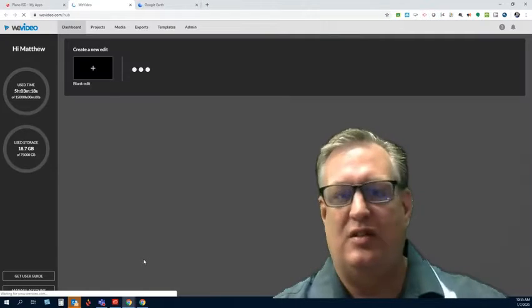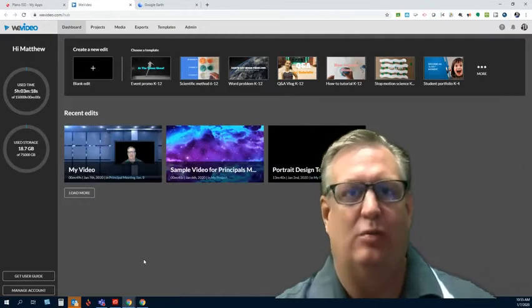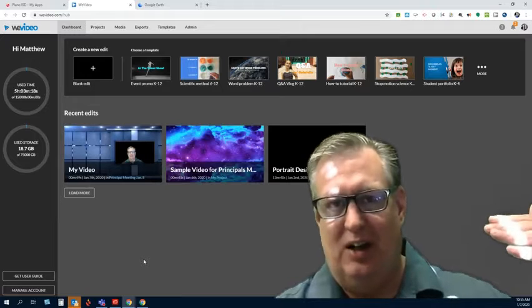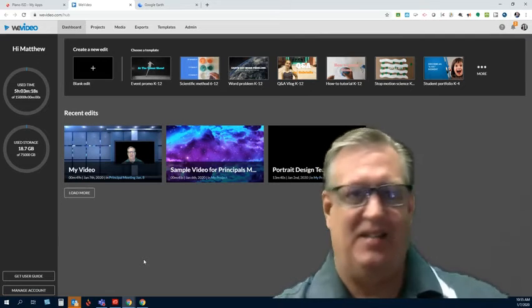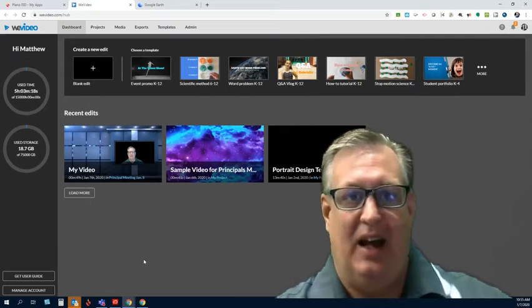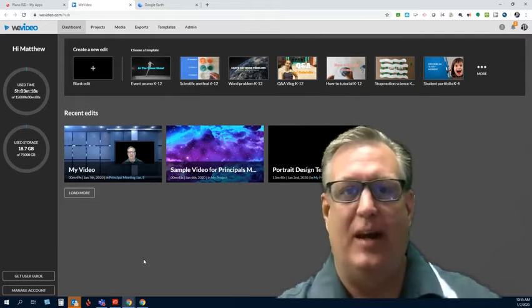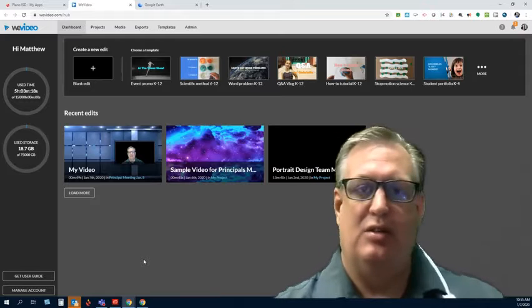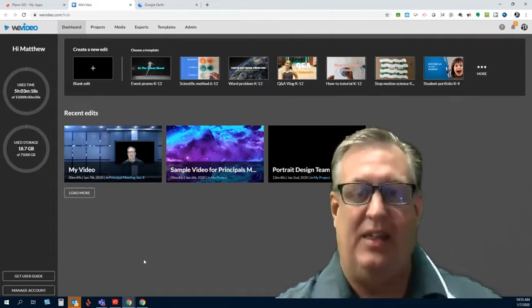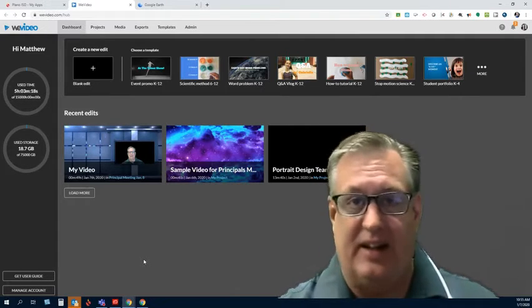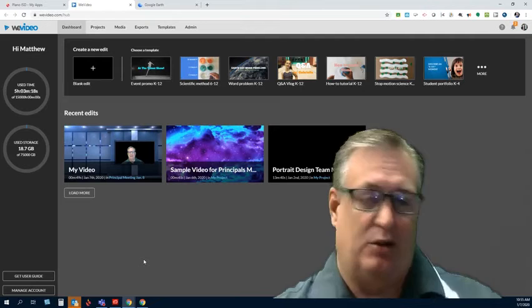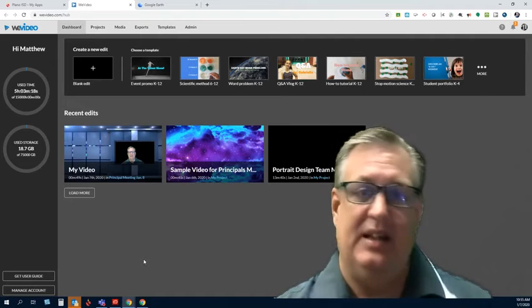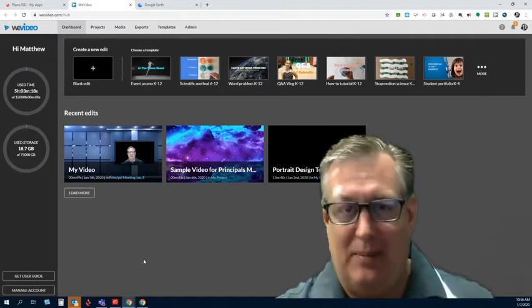You can use it for all manner of video production. You can use it for screencasting and podcasting and news programming. Shoot, you can use it for pretty near anything, and you can use it on any device, on a Chromebook for sure, on PC and Mac, you name it.